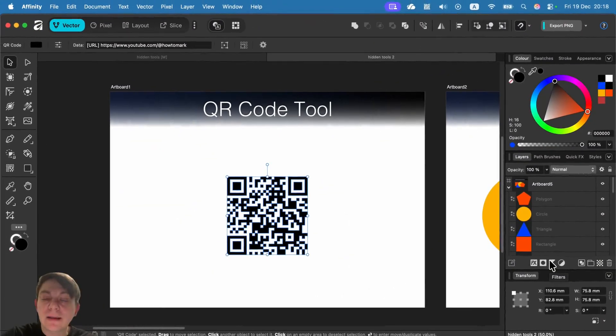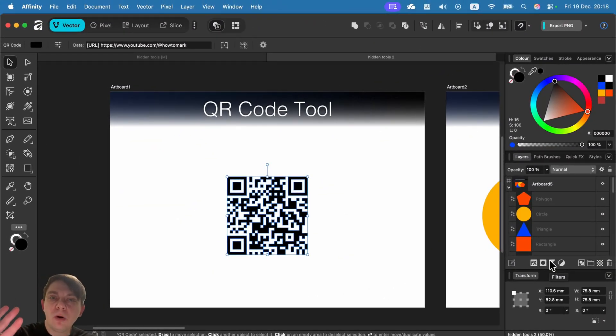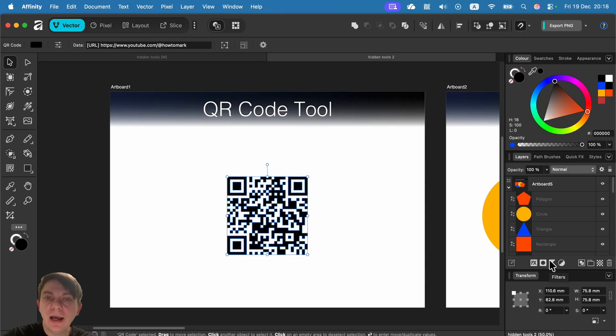Hey, I'm Mark and I'm back with five more a bit hidden, a bit underrated tools in Affinity.